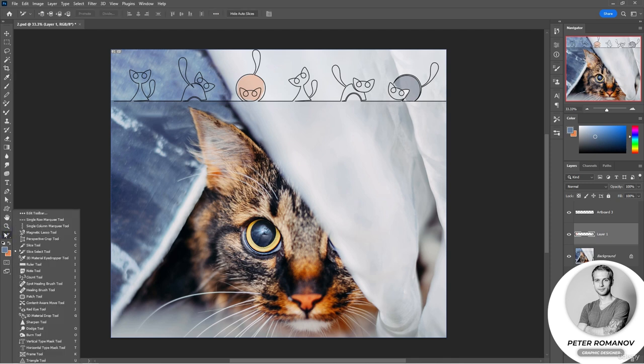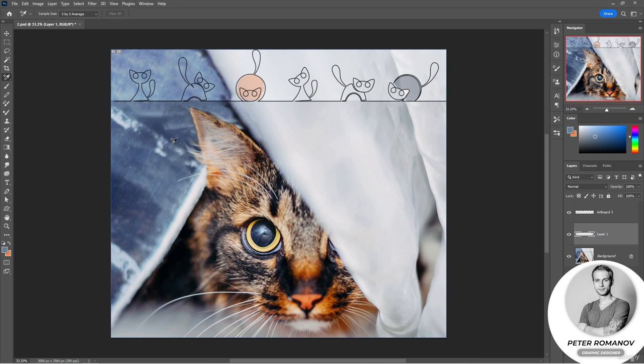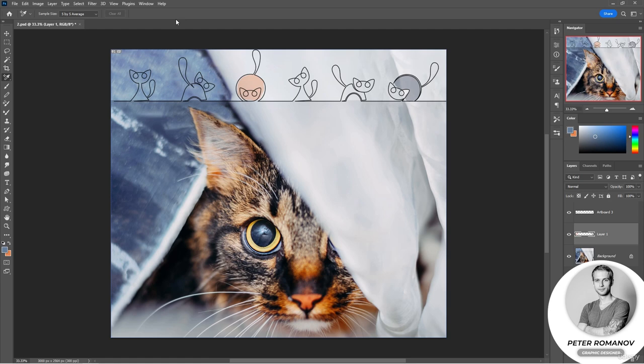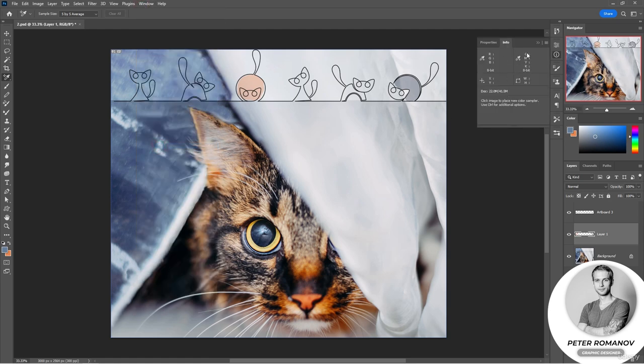Next, we have the 3D material eyedropper tool, but we'll talk about it in detail when we go through 3D images. Let's look at the color sampler tool for now. What does it do? In the previous cases, we could take only two samples of color. Sometimes we need more samples for complex projects. You can take up to 10 samples if you have Photoshop CC or a later version. In earlier versions, only four samples can be taken. How does it work? Let's open a panel called Info. Here it is. And now the sample that we take will appear here.